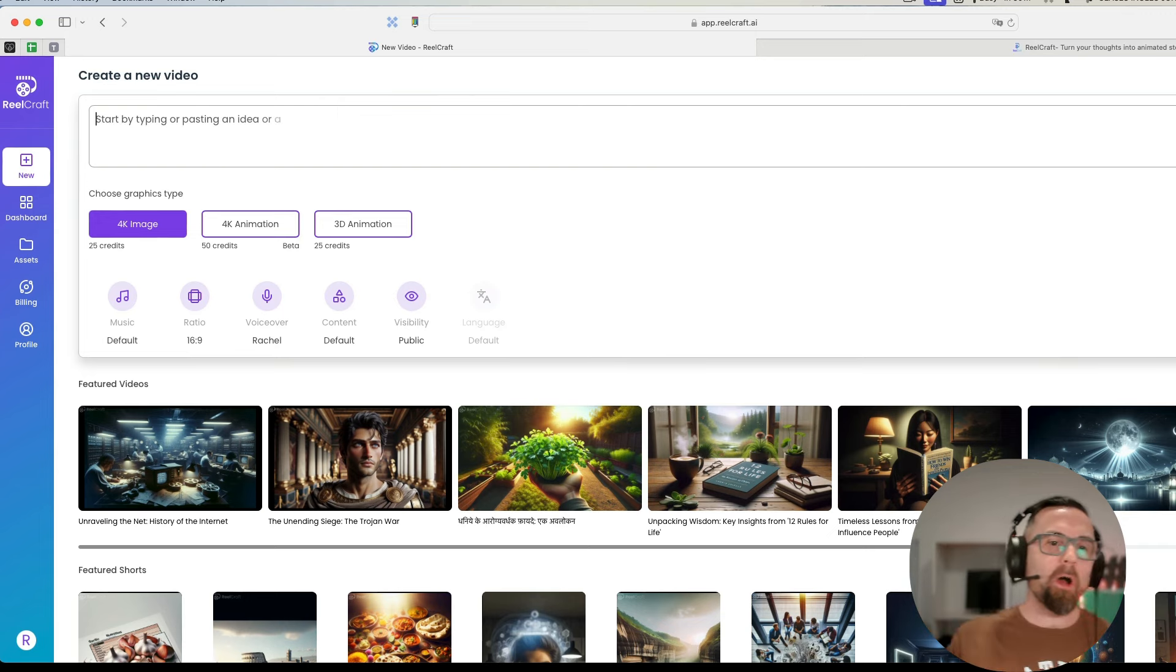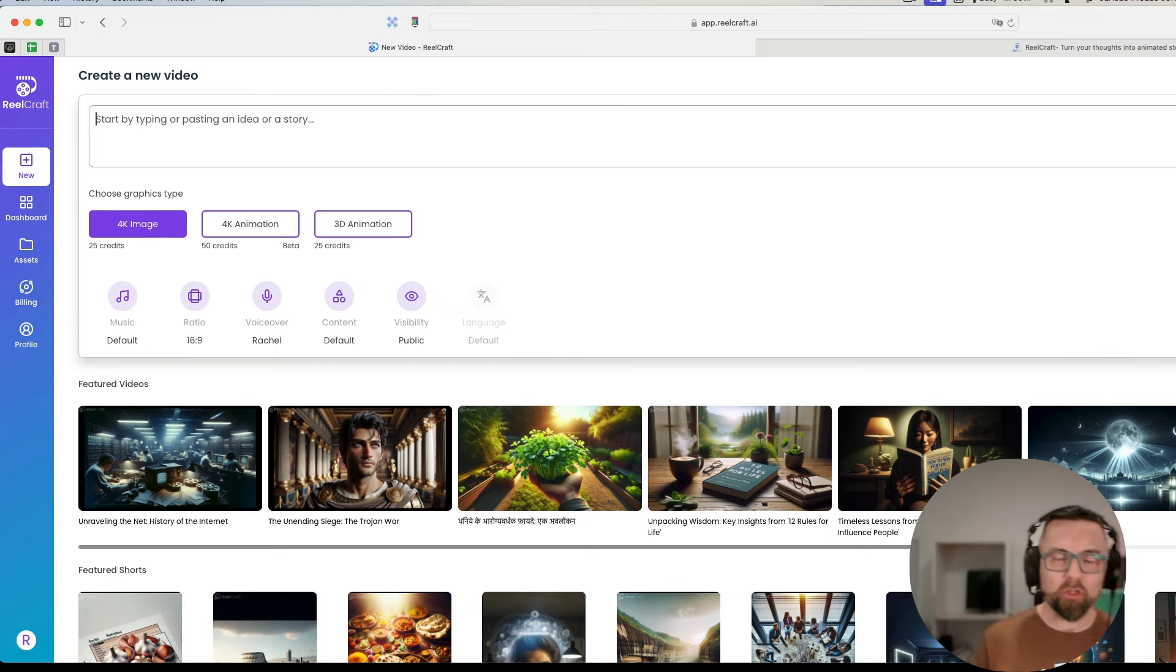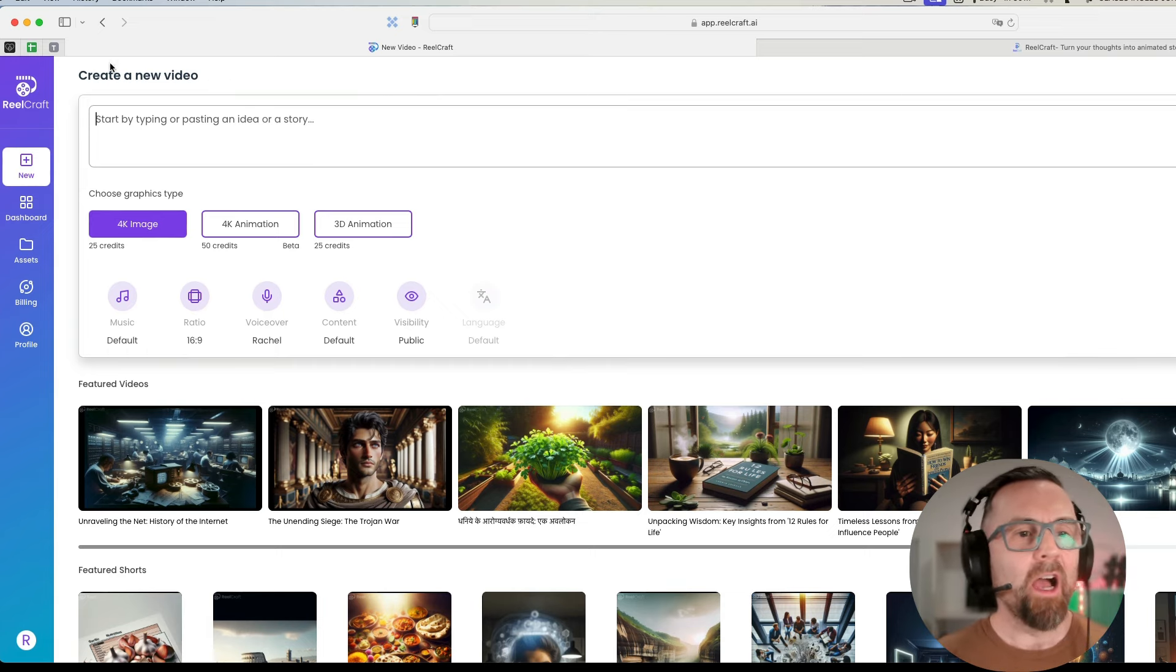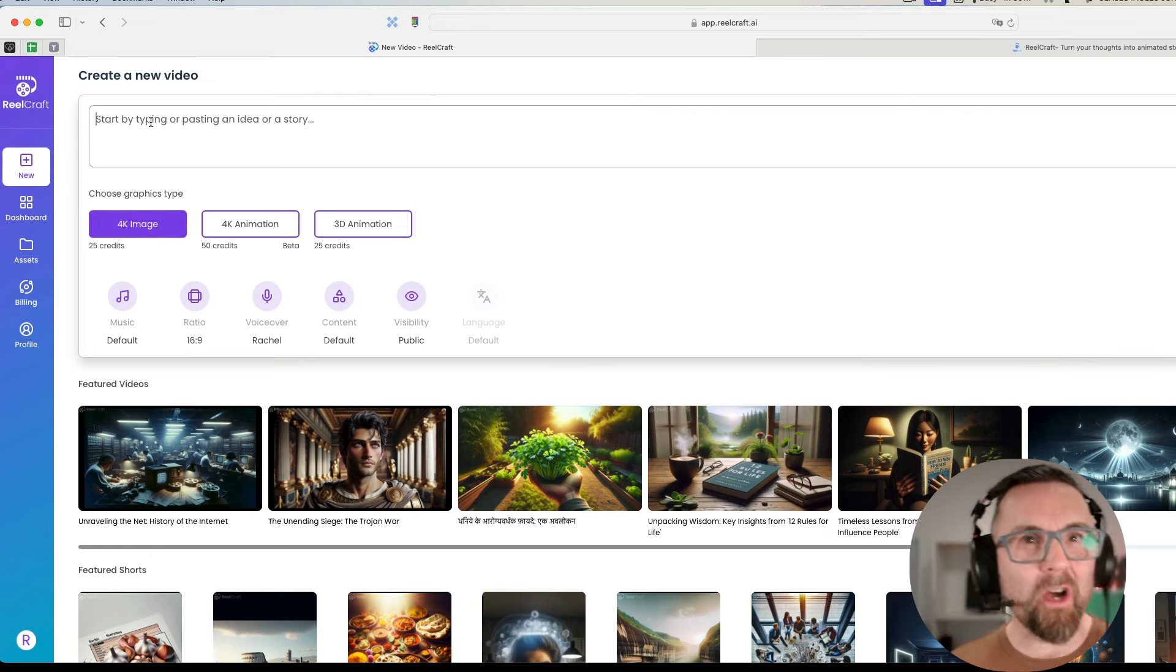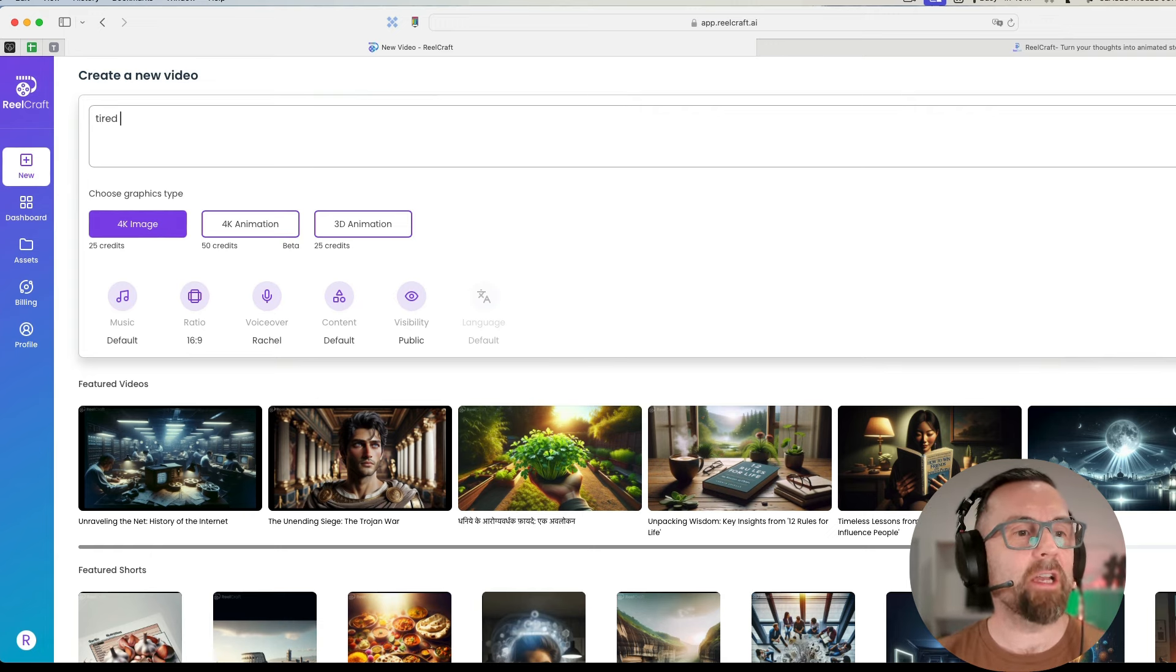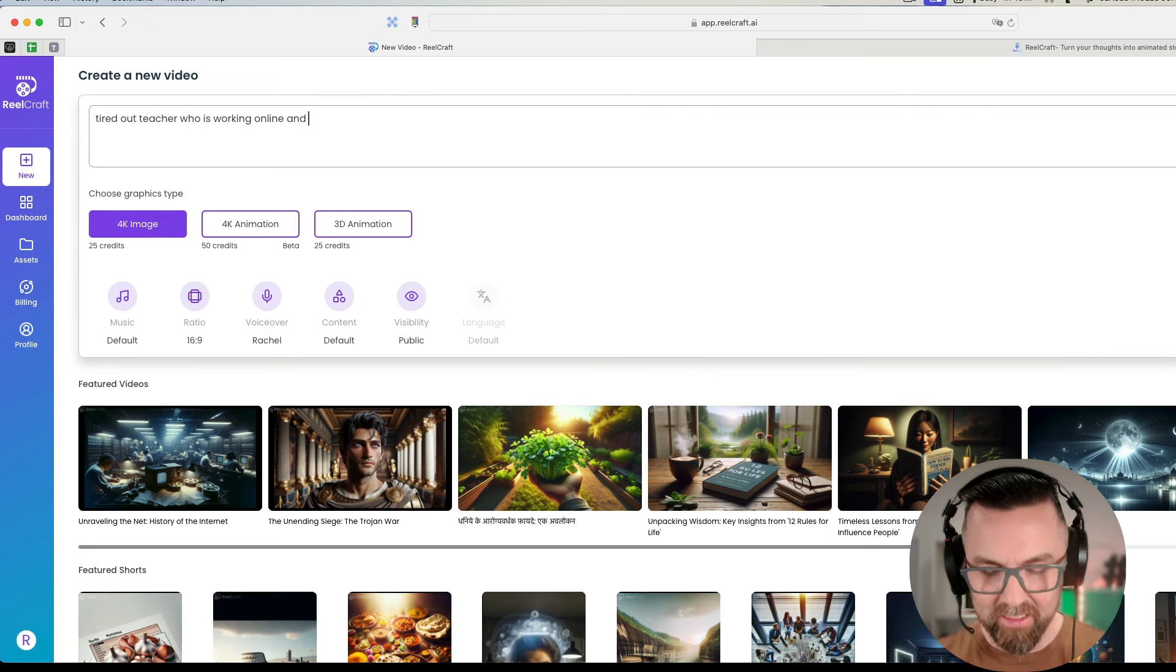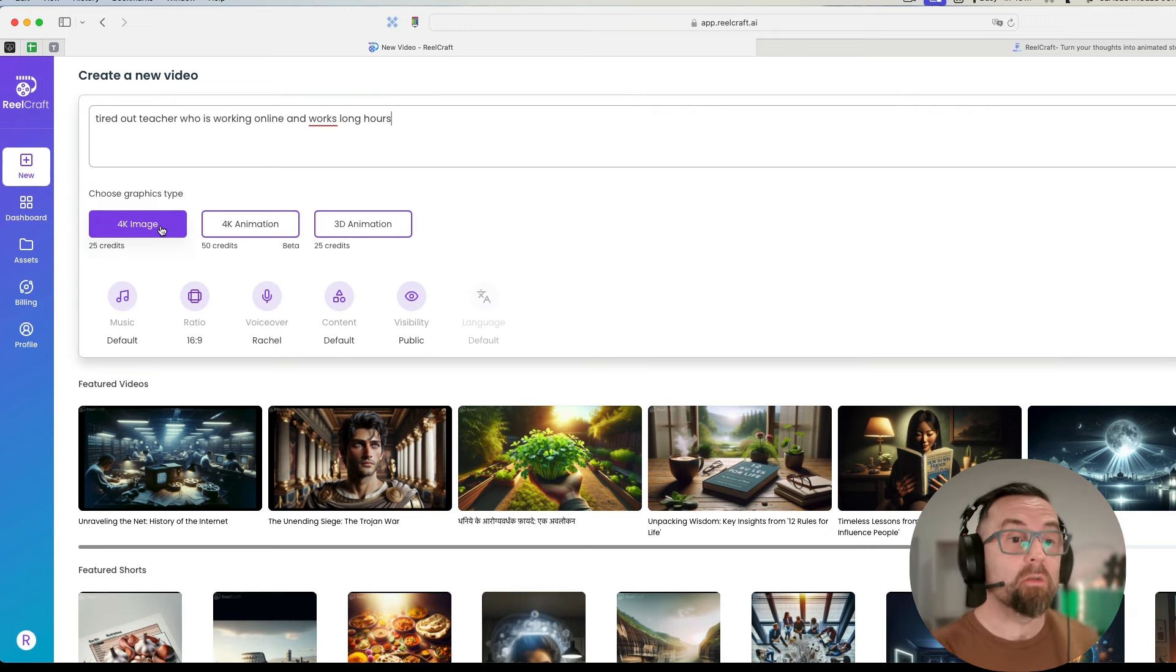Here we are in RealCraft and there are a number of options that you have: 4K images, 4K animations, or 3D animation. So let's try each one of these. I want to do one of a tired out teacher who is working online and works long hours.